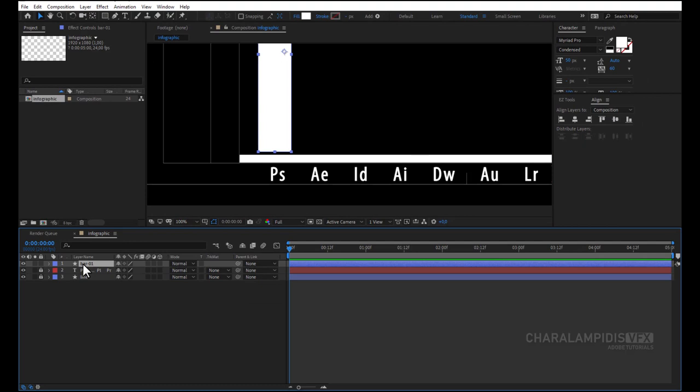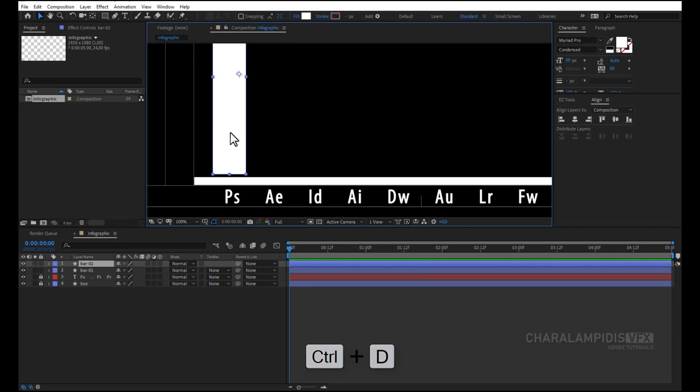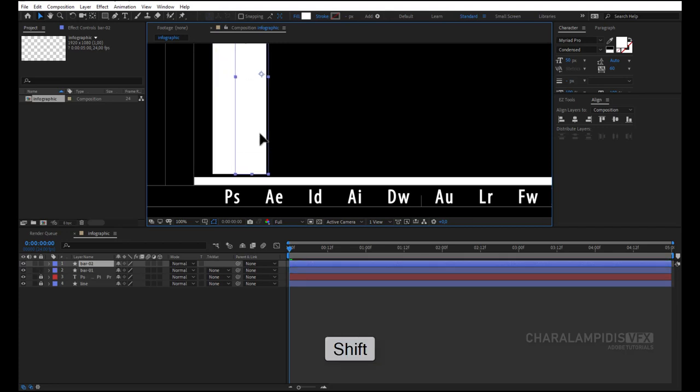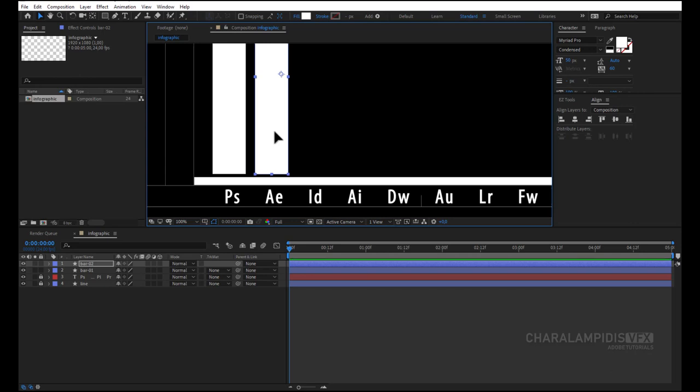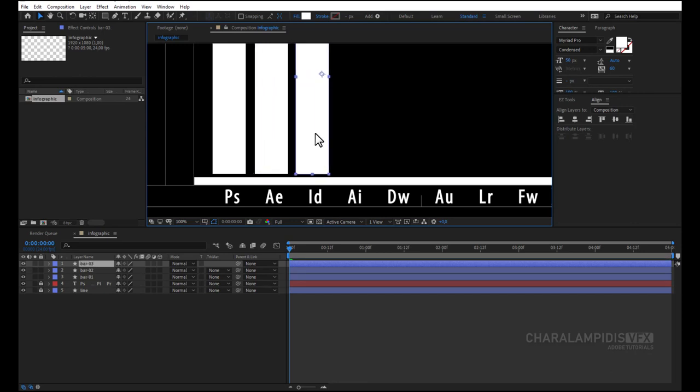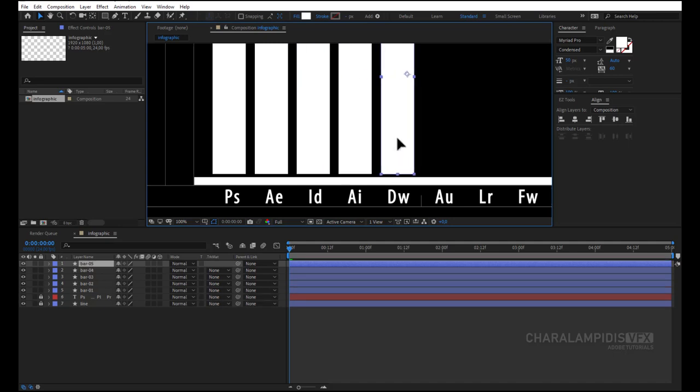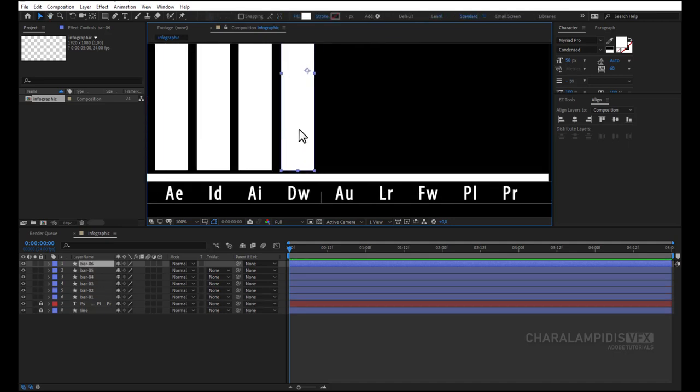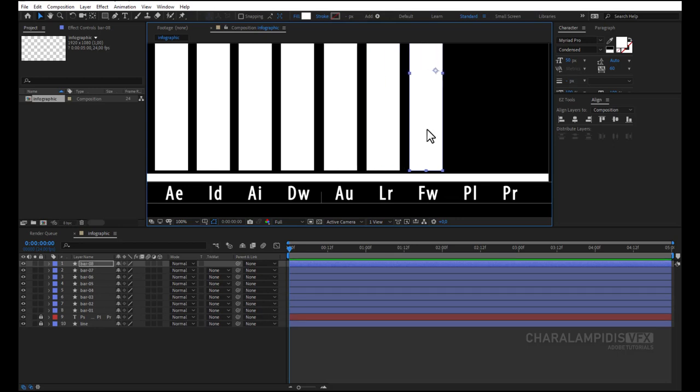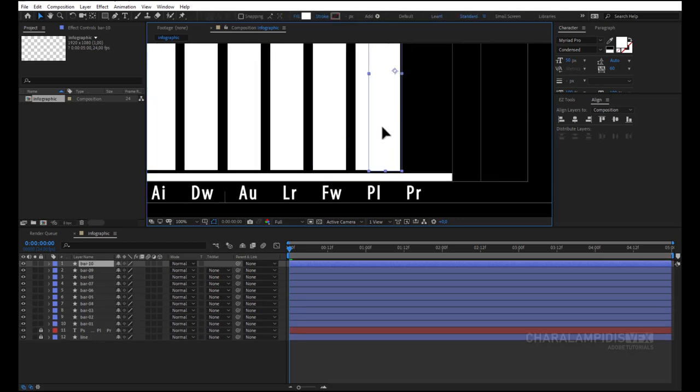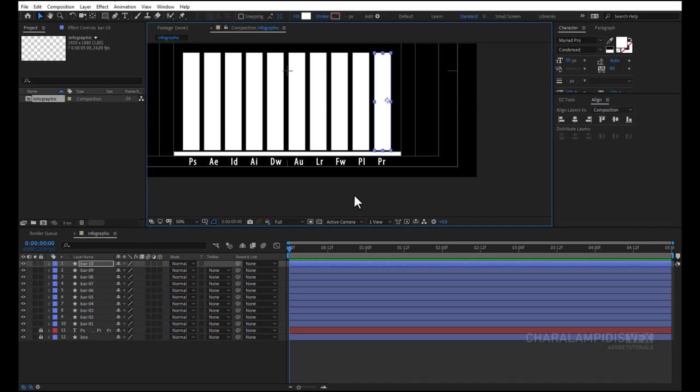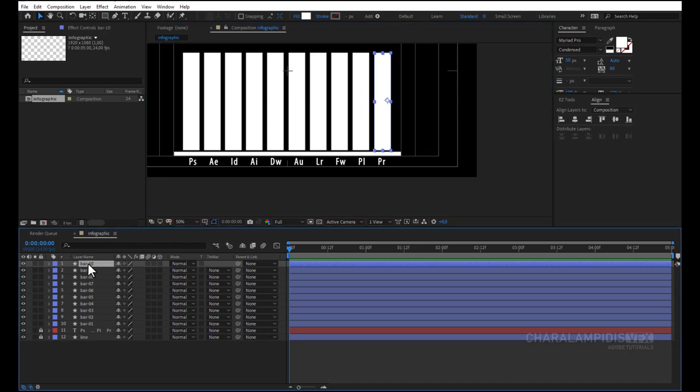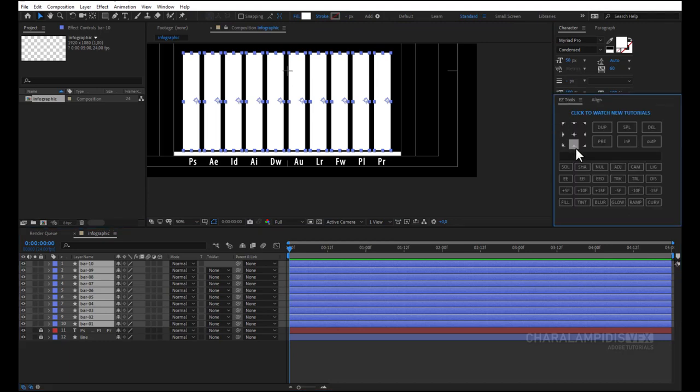Now you have to copy it as the words are. Press CTRL D and move it wherever we want. Press CTRL D. I'll do it quickly so we don't waste time. Select all with the shift, go to easy tools, and move the anchor point.